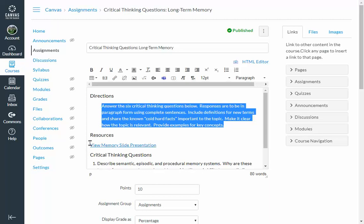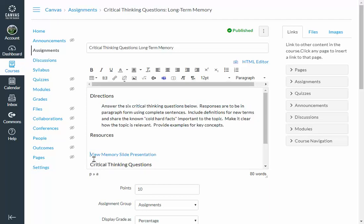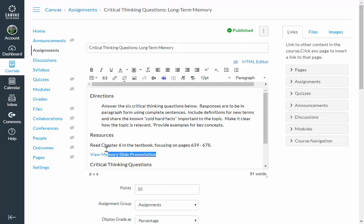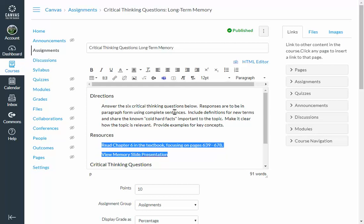For the resources, I'm going to go ahead and include in addition to the slides, the relevant pages in the textbook here. And then I'm going to highlight the textbook and the memory slides and just like with the directions, I'll indent, make it pop a little bit.